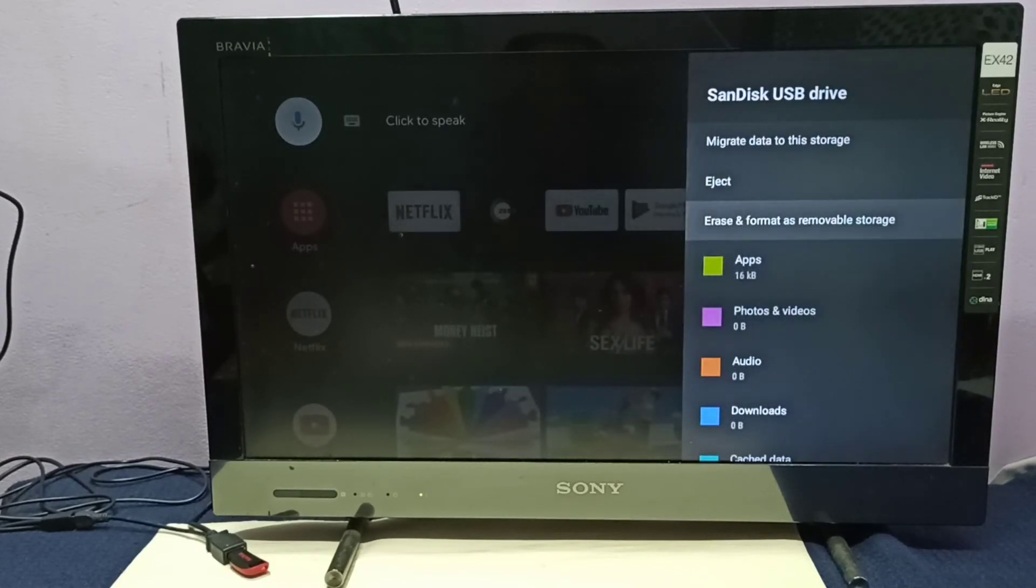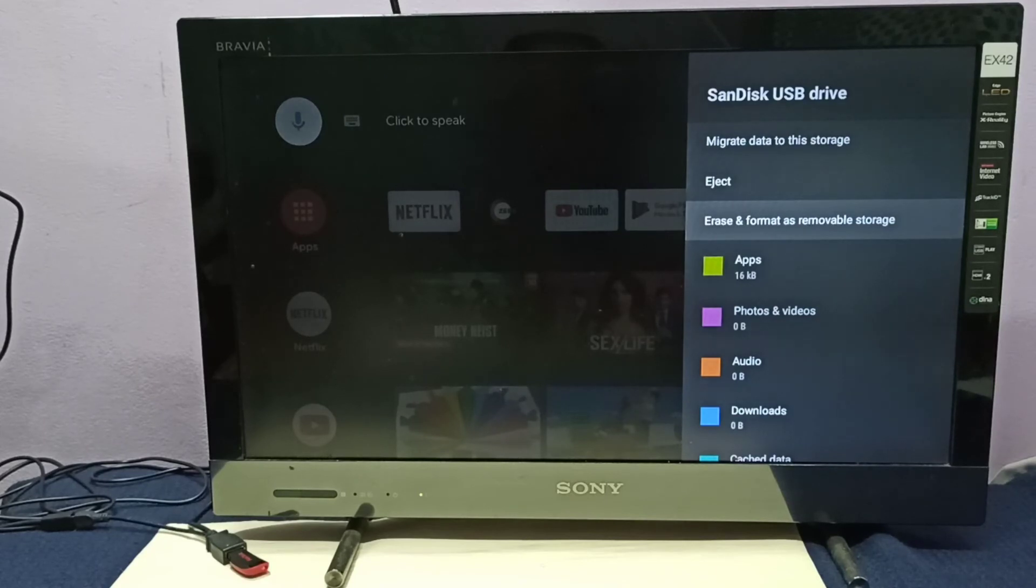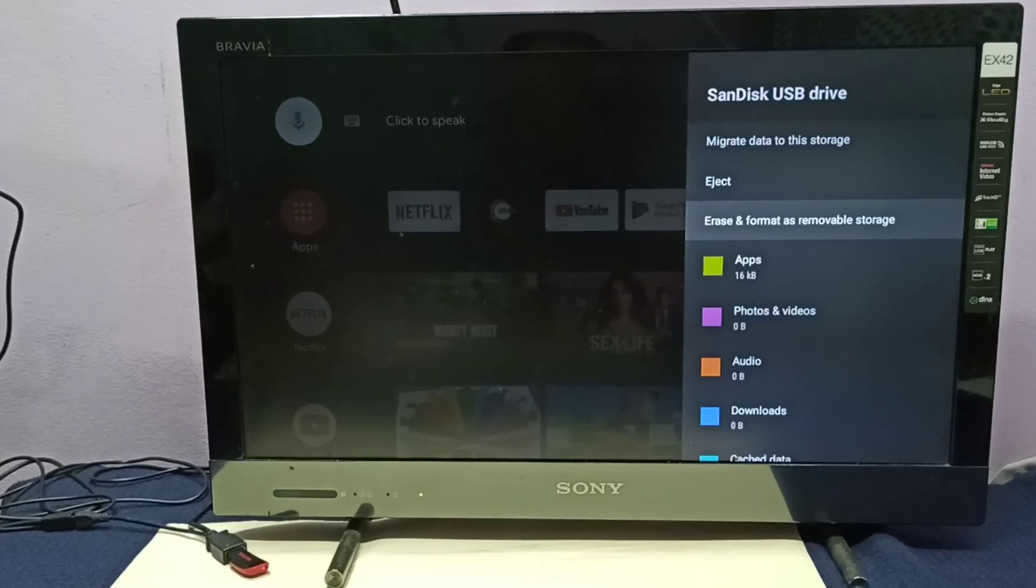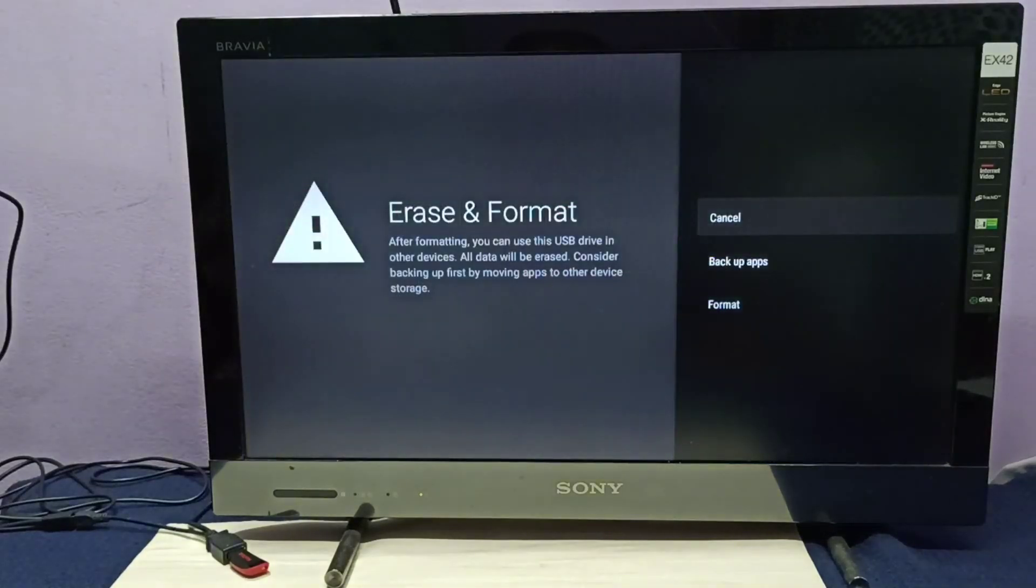Select erase and format as removable storage, then select format.